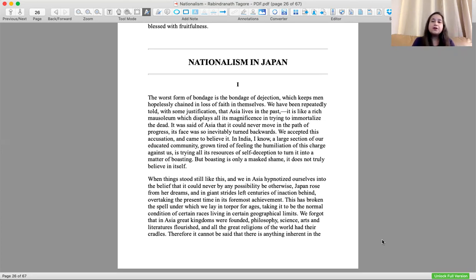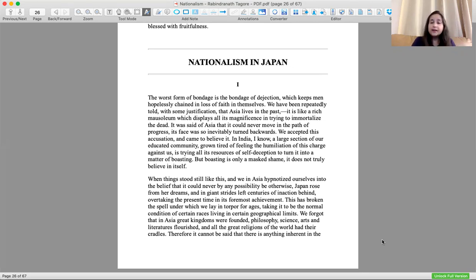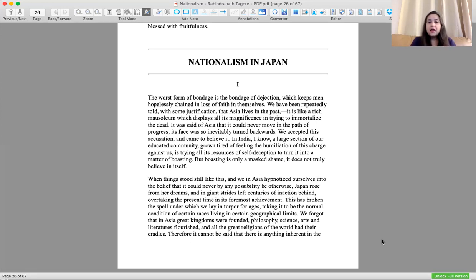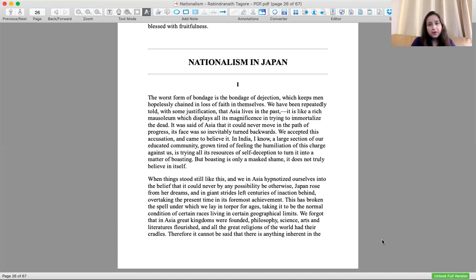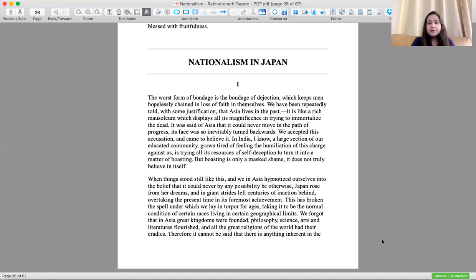It was said of Asia that it would never move in the path of progress, its gaze was so inevitably turned backwards. Since we are only looking at the past, how can we move forwards? That is what was supposedly said about Asia and the culture that Asia talked about. And we accepted this accusation and came to believe it.